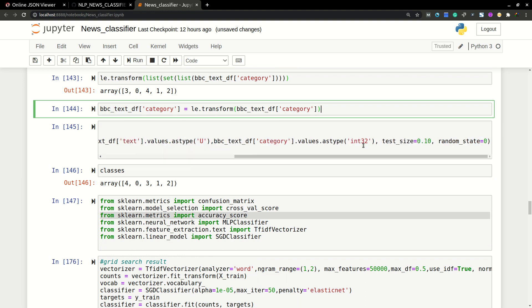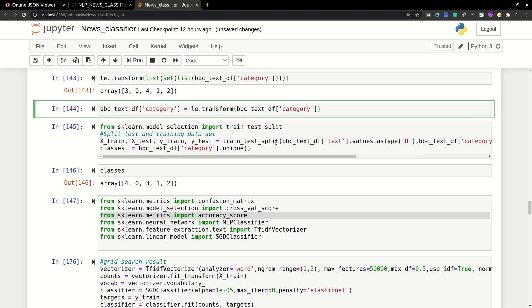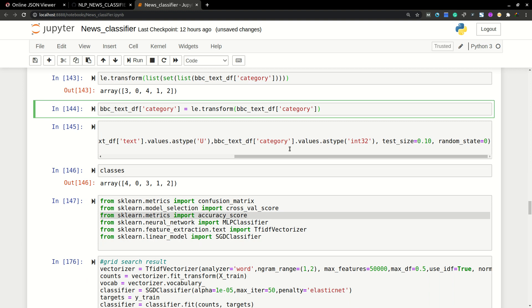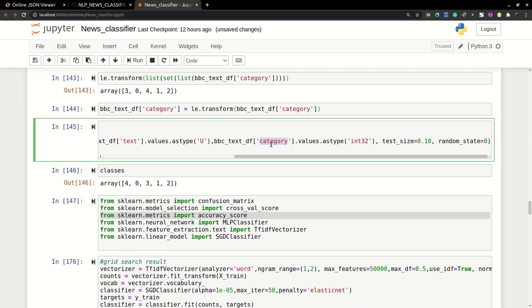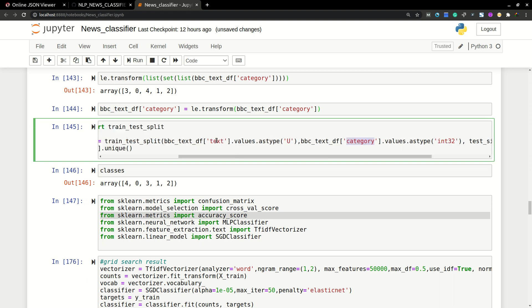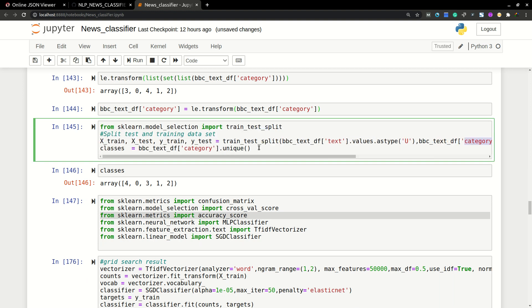If you feed words as a category here, you will get an error. So that's why we need to convert this into numbers.